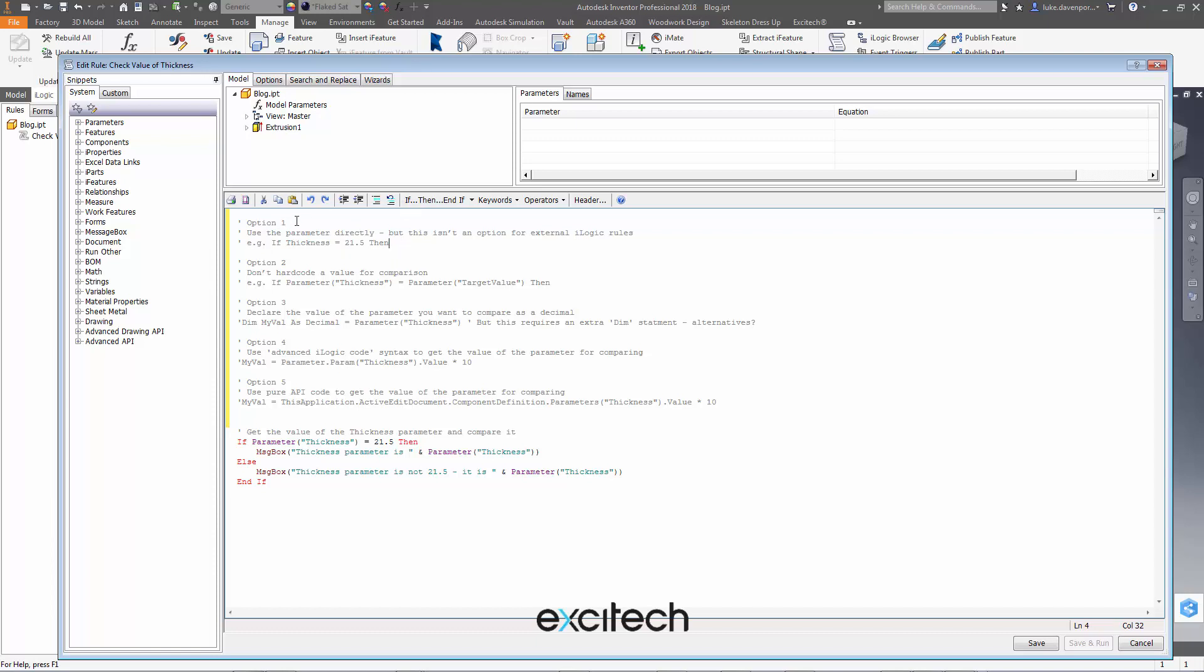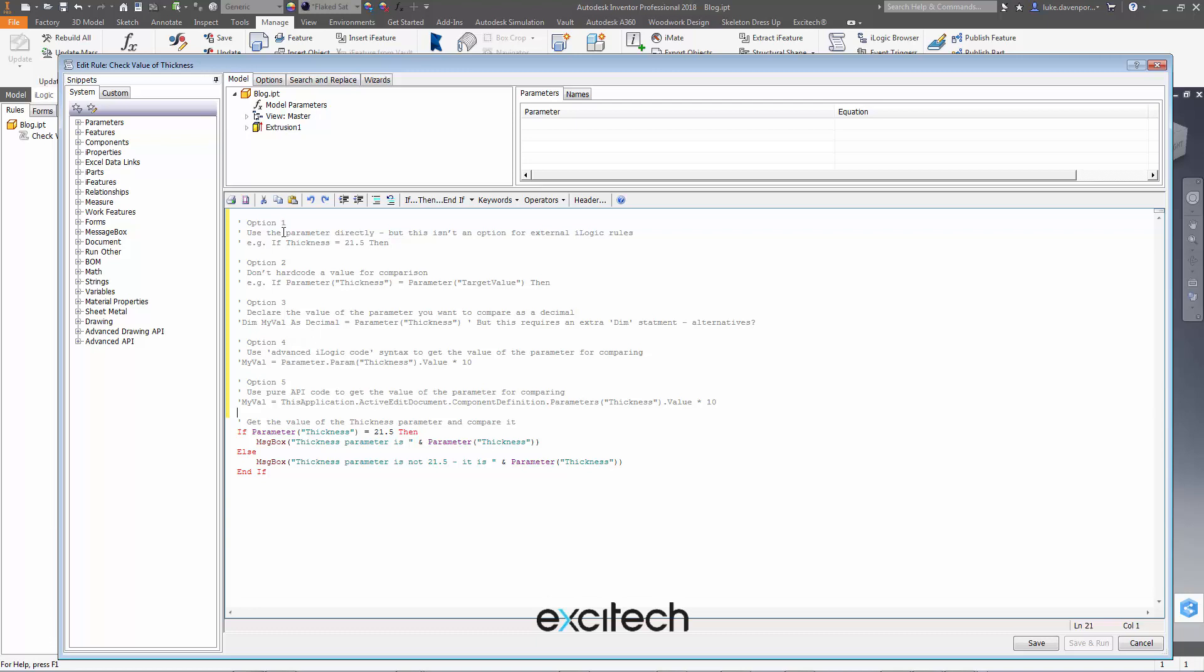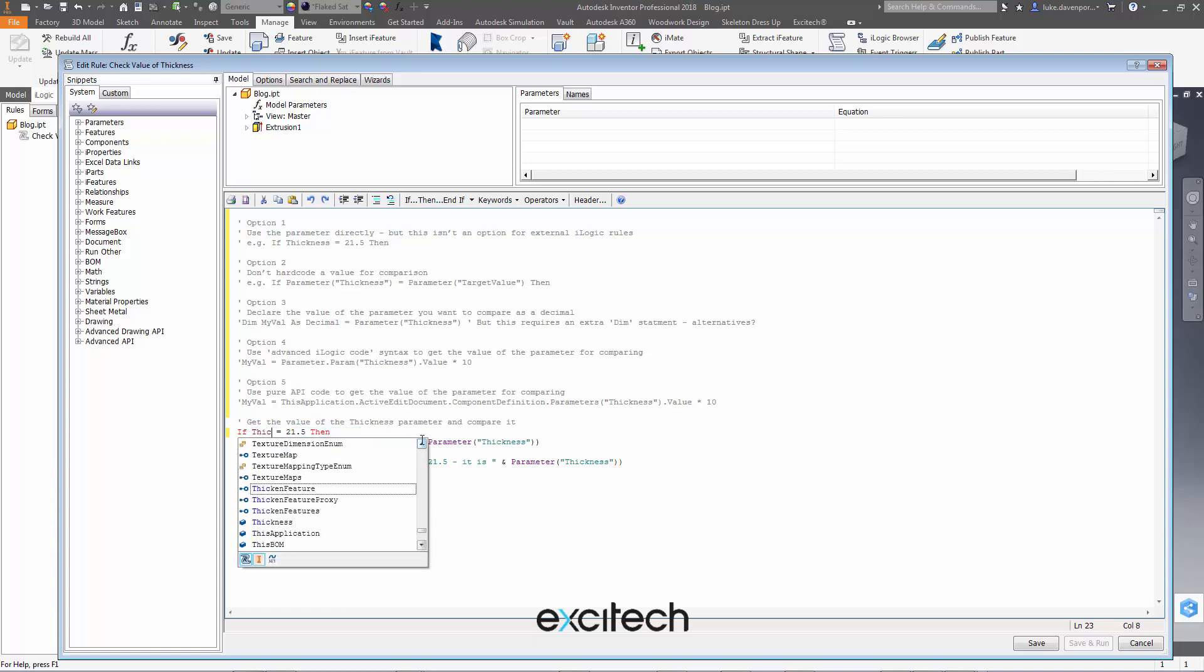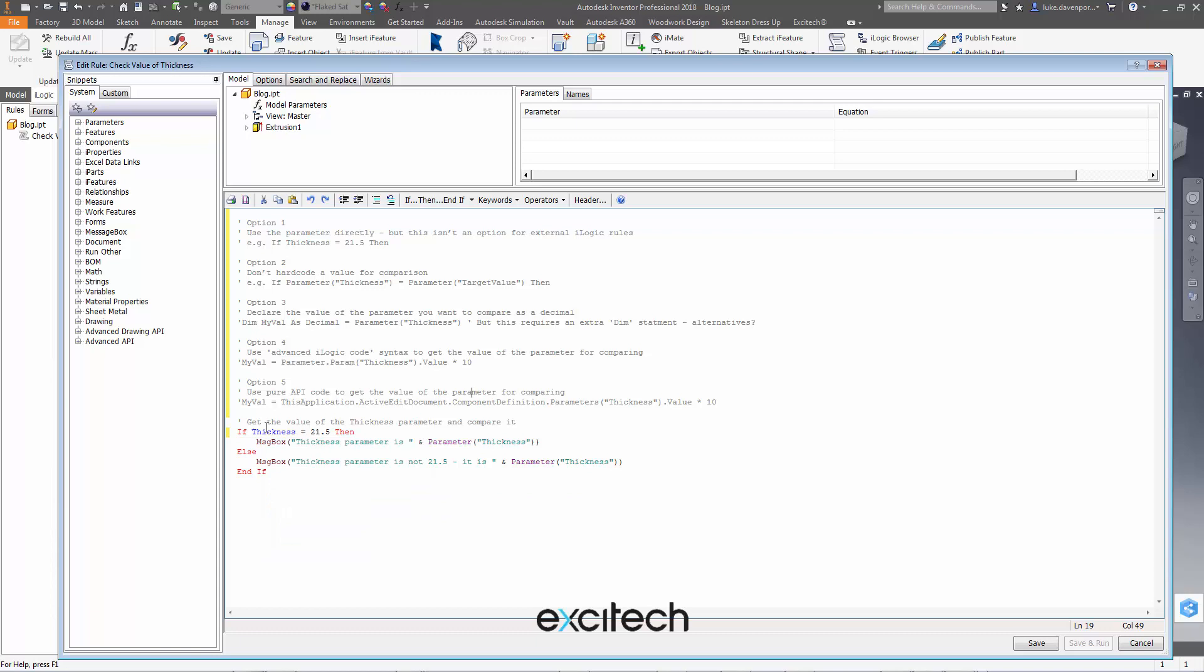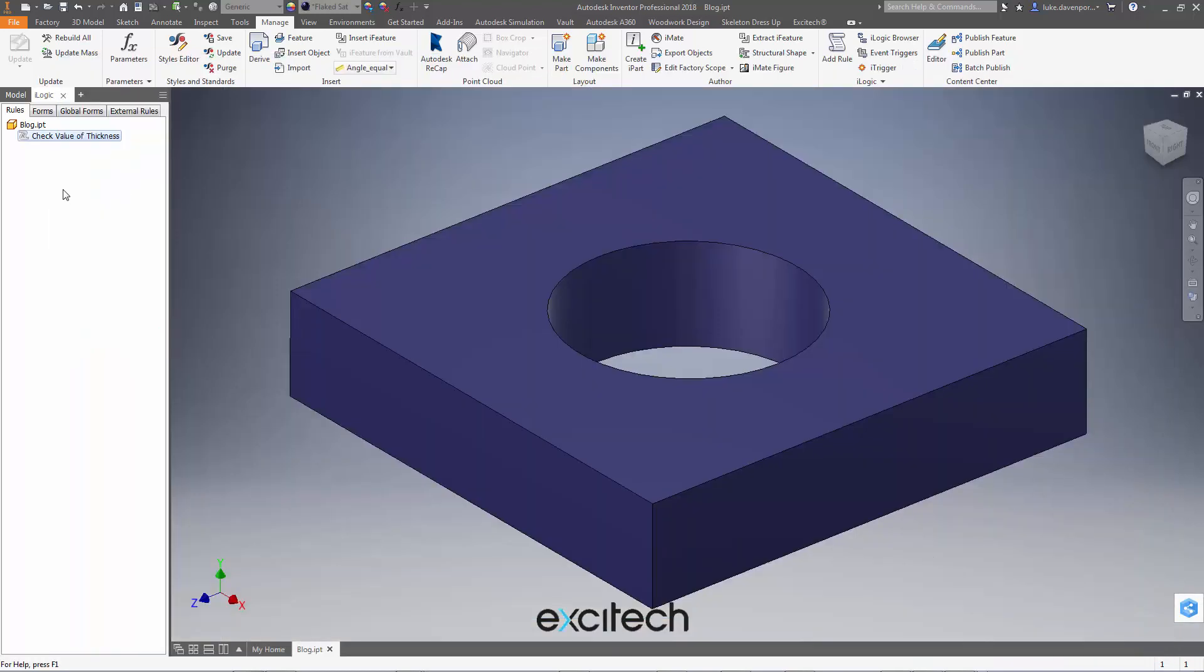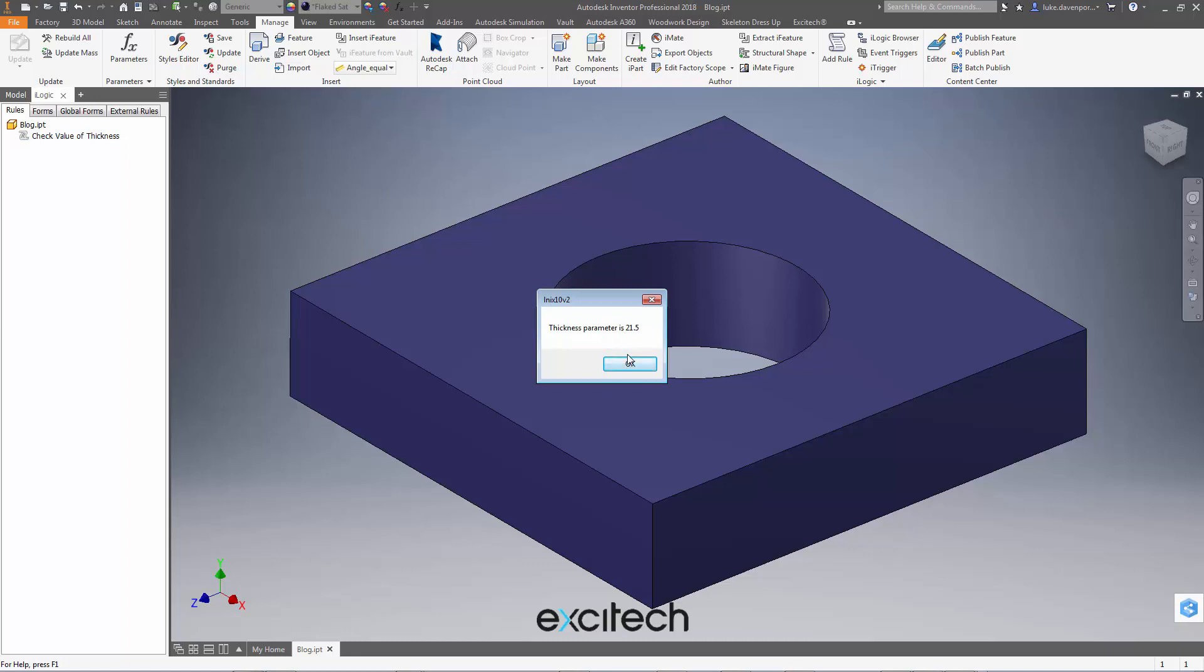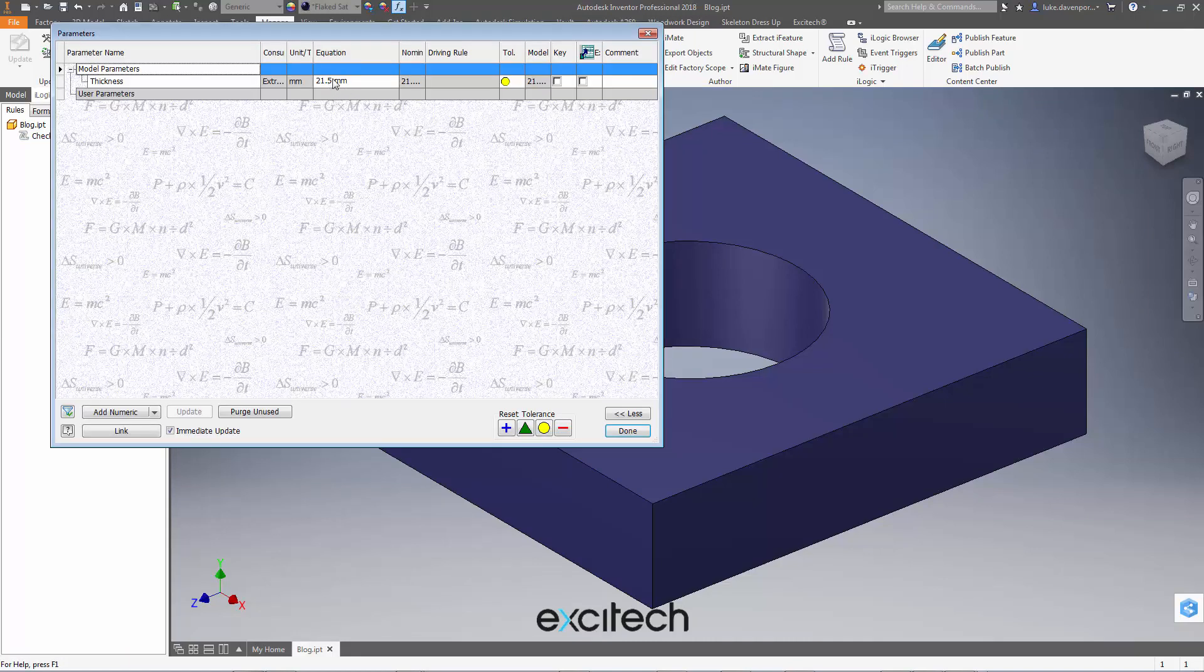So option one to avoid this comparison error up here is to use the parameter name directly. So instead of saying if parameter thickness equals 21.5, we can just say if thickness equals 21.5, and this is a legitimate way of referring to parameters in iLogic of course. So if I say save and close and run that, then we get a decent comparison. Yes the thickness parameter is 21.5, we can see that there.